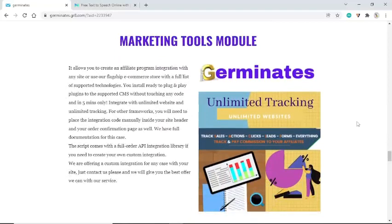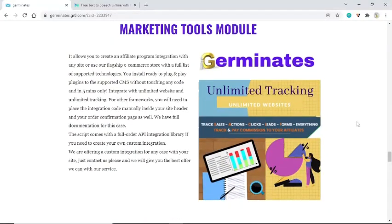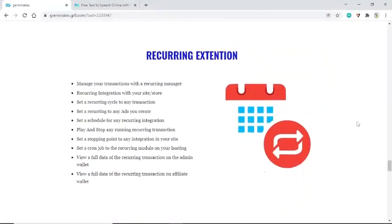Germinates allows you to create an affiliate program integration with any site, or use the flagship e-commerce store. With a full list of supported technologies, you install ready-to-plug-and-play plugins to supported CMS platforms without touching any code, and in five minutes only, integrate with unlimited websites and unlimited tracking. For other frameworks, you will need to place the integration code manually inside your site header and order confirmation page. The script comes with a full order API integration library. If you need a custom integration, just contact us and we will give you the best offer.